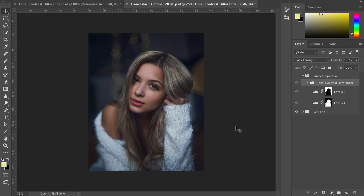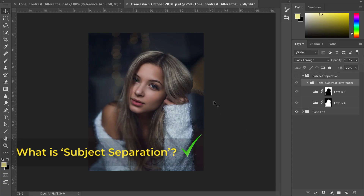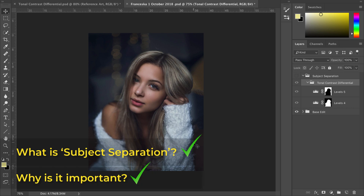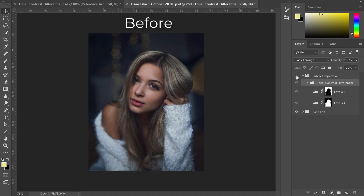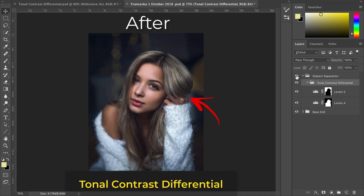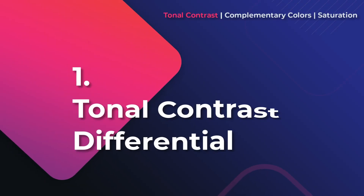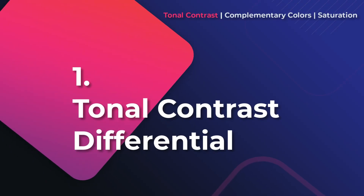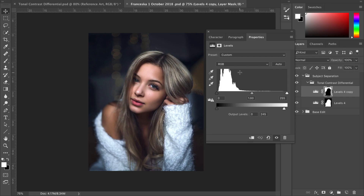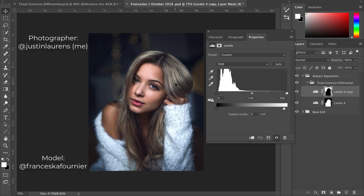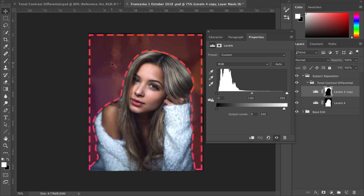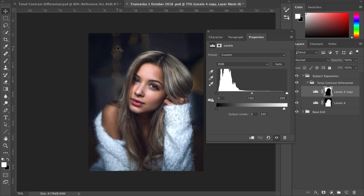Now that you know what subject separation is and why it's important, let's dive into the first subject separation editing technique: Tonal Contrast Differential. It's called a differential because we want the tonal contrast of our subject to be different than that of our background. It is as simple as that.